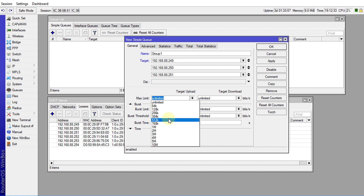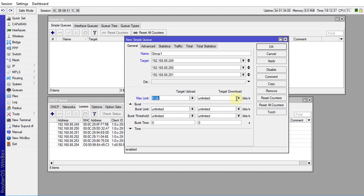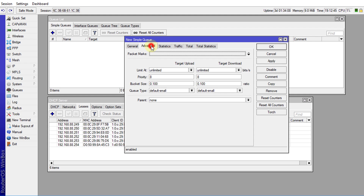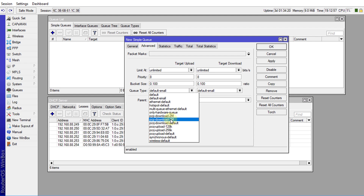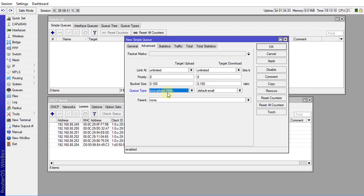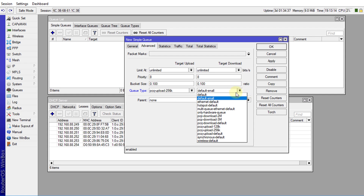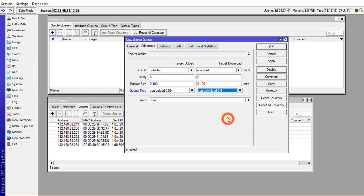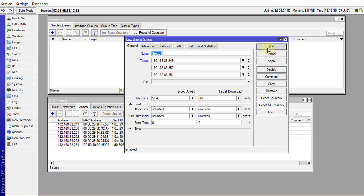We'll set the upload maximum to 512k and the download to 6 megabits. Then in the Advanced tab, we select the queue type — for upload we use PCQ Upload 256K, and for download we use PCQ Download 3M. These are the queue types we just created. For parent, we'll leave that blank and click OK.